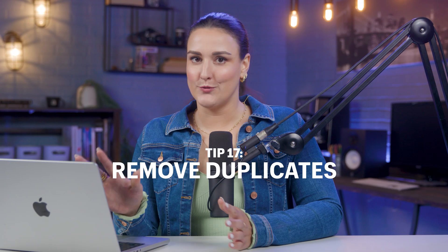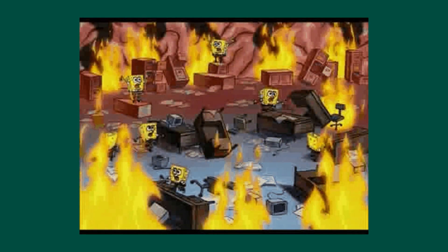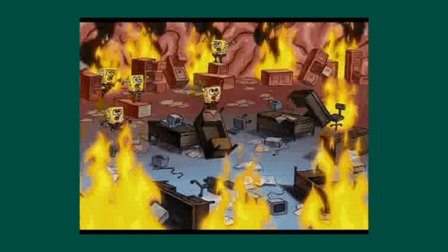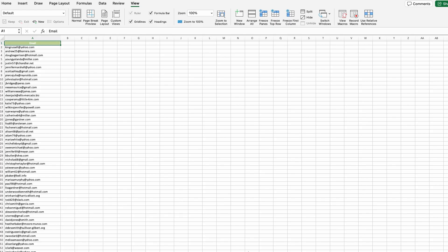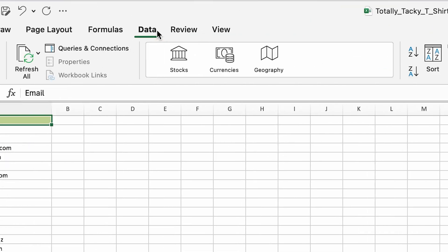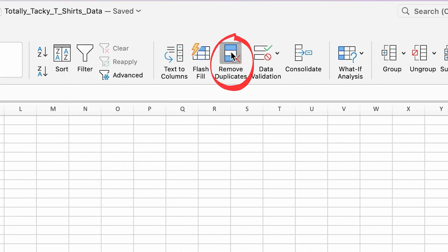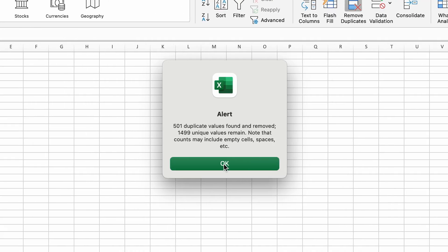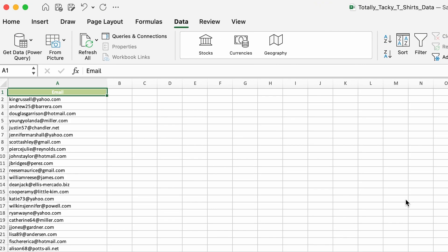Another annoying issue is duplicate data, which can skew your entire analysis — it happens all the time with email lists. Cleaning this up is crucial. Select the data where you want to remove duplicates, head to the Data tab, and click Remove Duplicates. This keeps your data clean and your insights accurate.